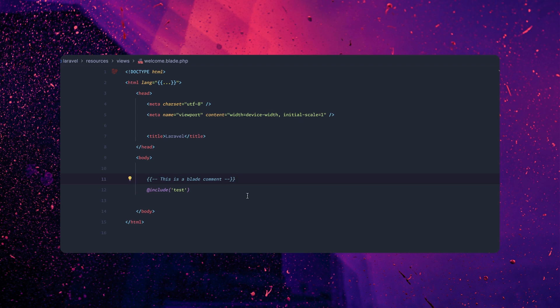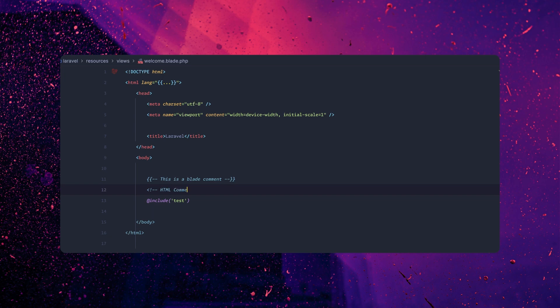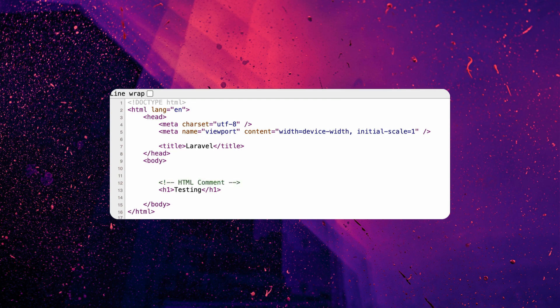Now, if for some reason — like maybe you have a ton of files and you're debugging a certain area and you want to view source to see exactly where you're changing something — you can switch over and instead of a Blade comment, you can use just the HTML comment. Nothing happens to these. If we switch back over and refresh, you can see the HTML comment, which is pretty handy to have as an option.